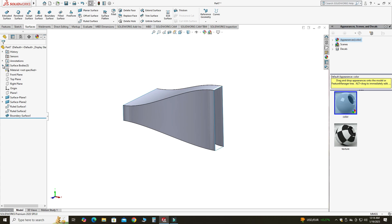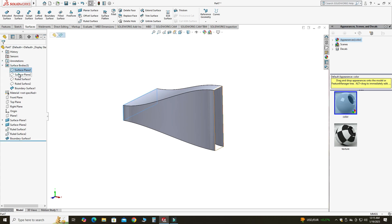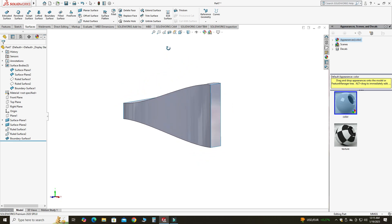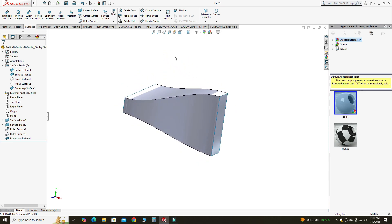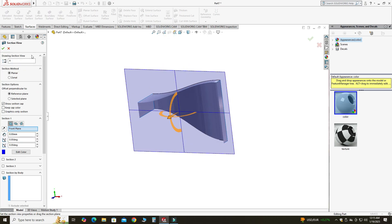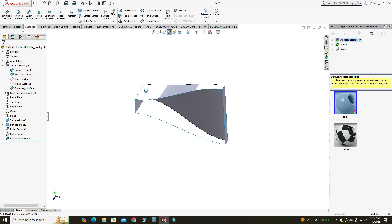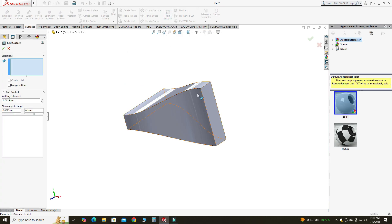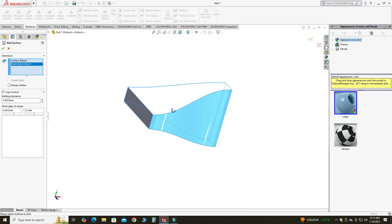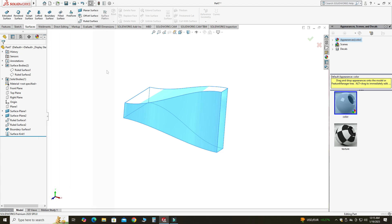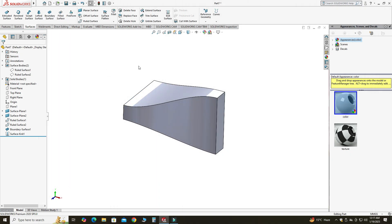I will unhide the first two surfaces. It is still a surface, so I need to convert it into a solid — you can see in Section View it is a surface. For this, I will use the Knit Surface command. I will select this surface, this surface, and this surface, then check the Create Solid box and select OK.